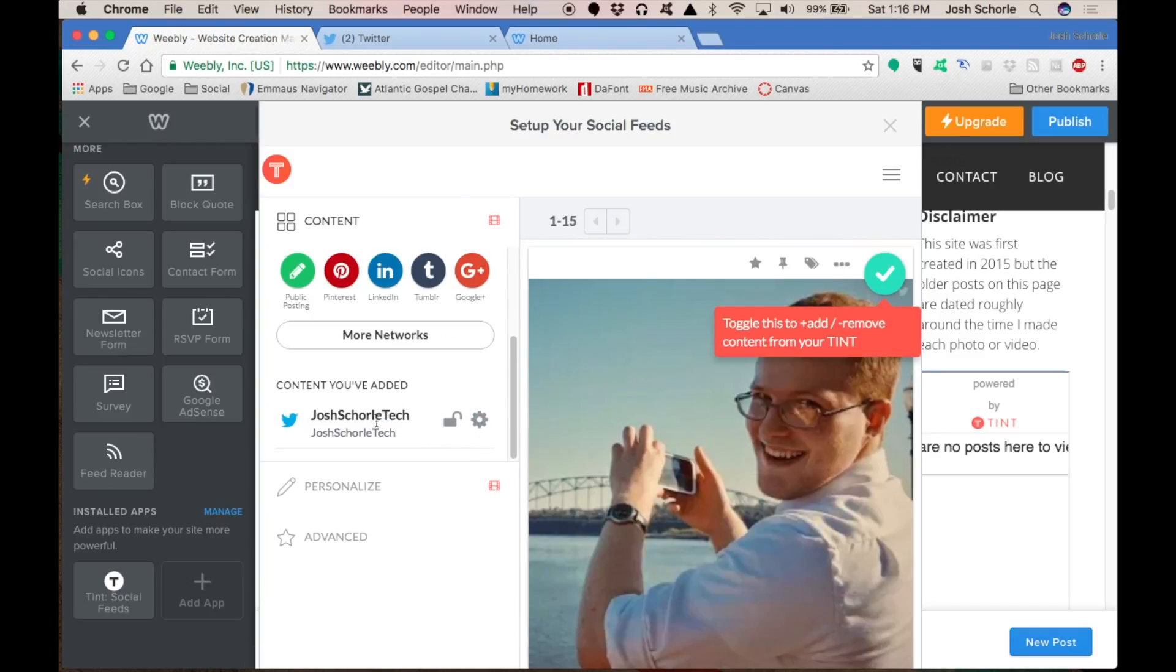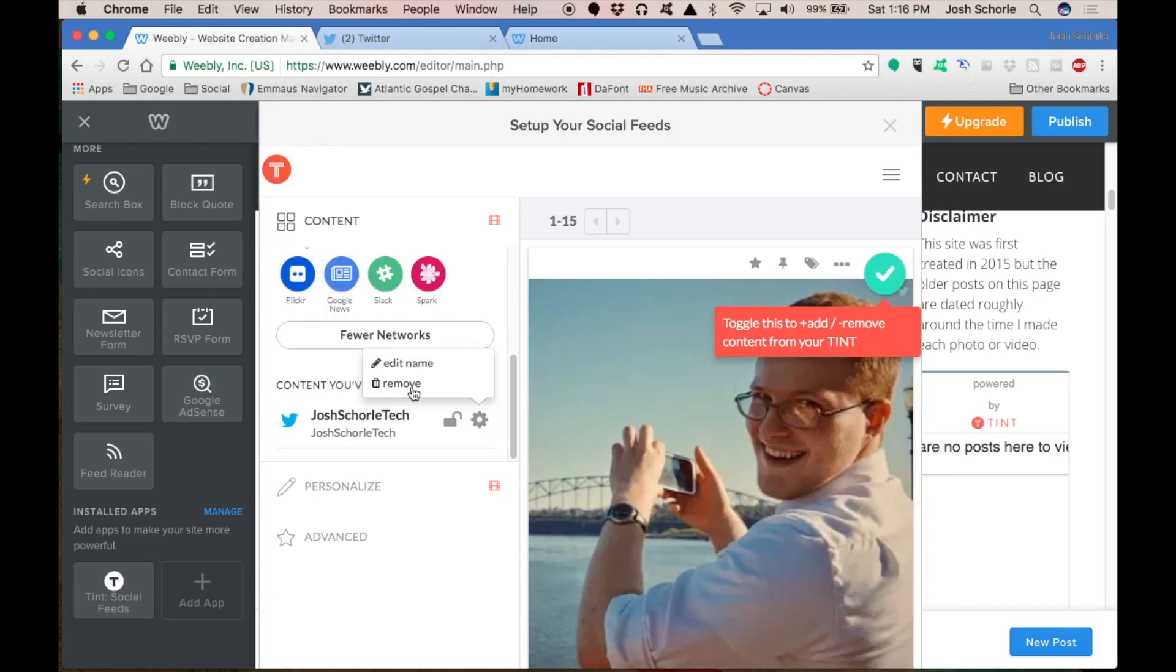If you want to remove or add a feed, deal with that down here. If you want to remove it, remove it there or edit the name.